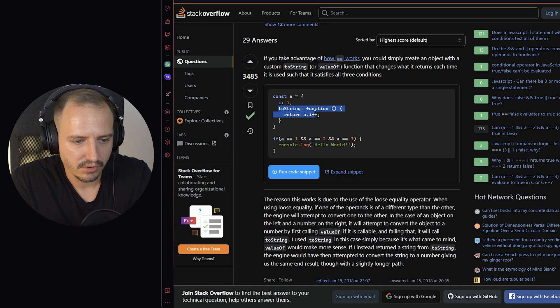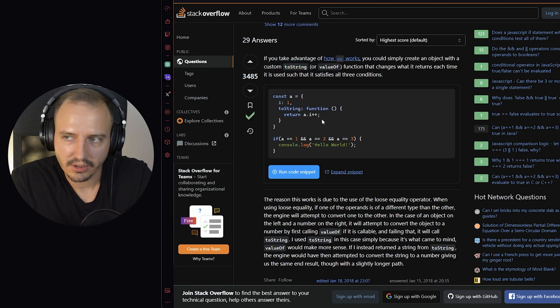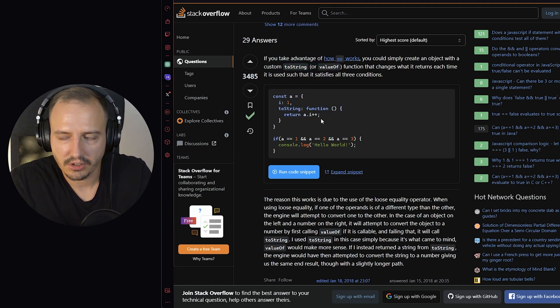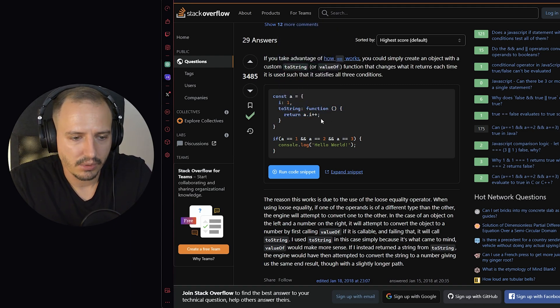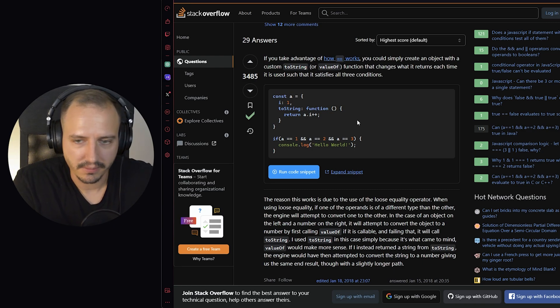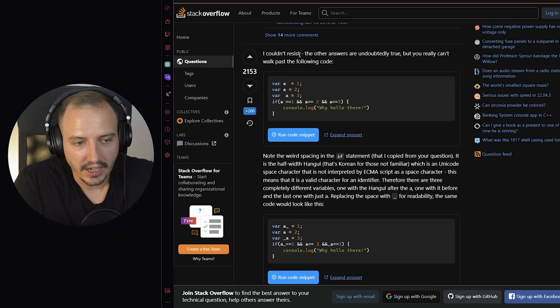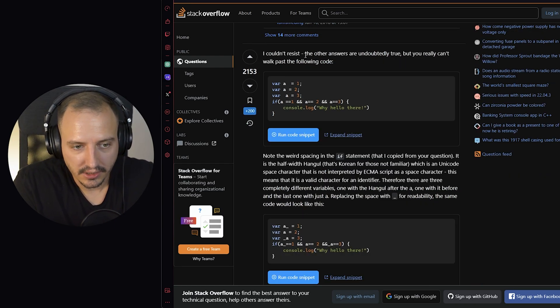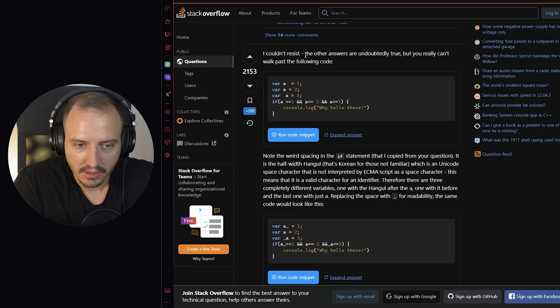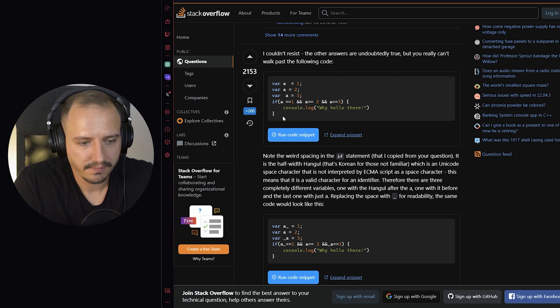But is there a different way? I couldn't resist. The other answers are undoubtedly true but you really can't walk past the following code.